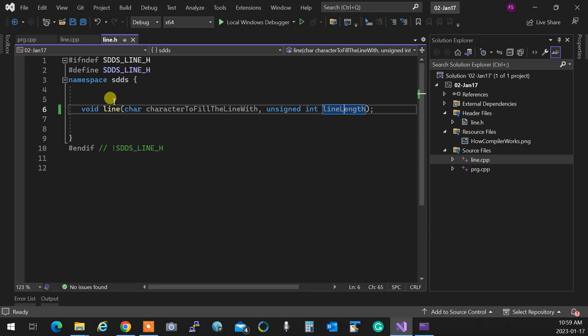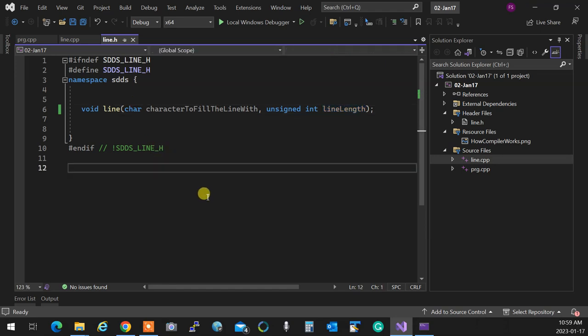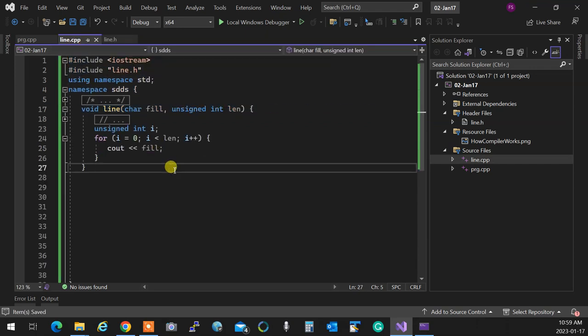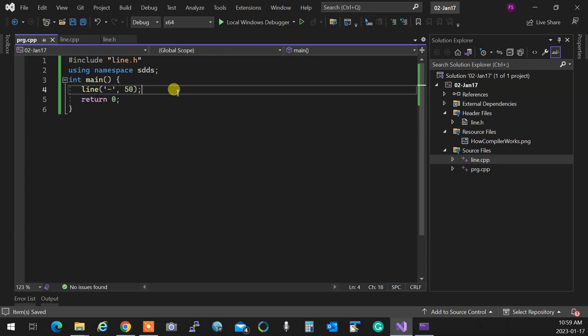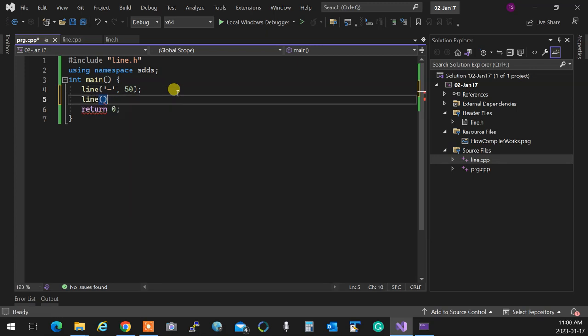Soon I'm going to bombard you with information. Next thing: let's demonstrate something different about C++ versus C. In C++, unlike C, you can have two functions with the same name. In C language, you could not have two functions with the same name — it would give an error. In C++, you can. I can have another version of the 'line' function.